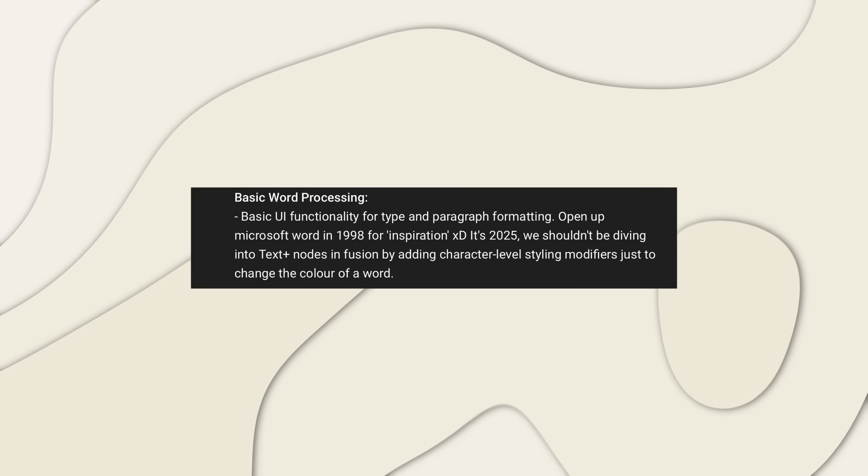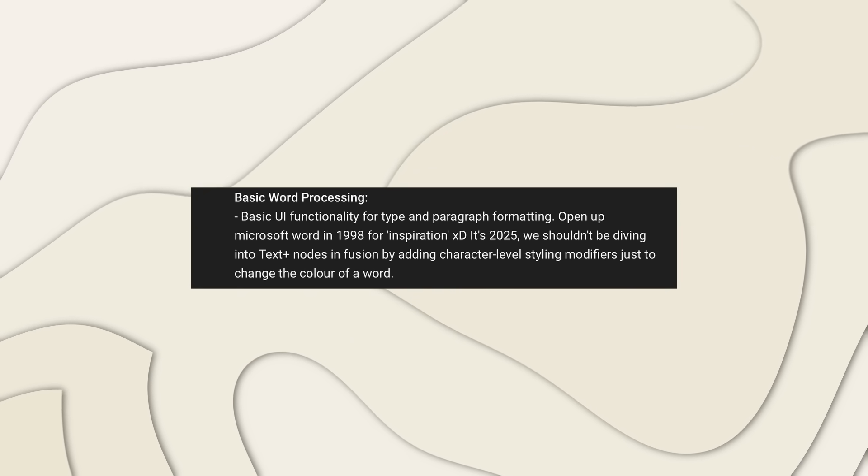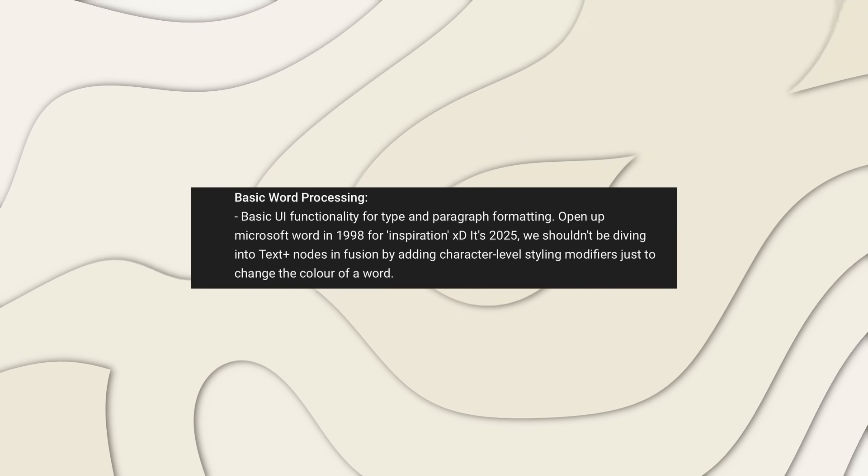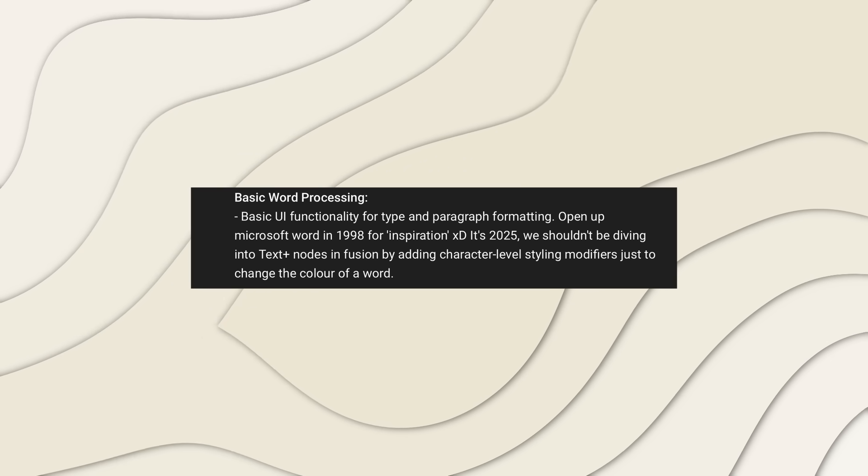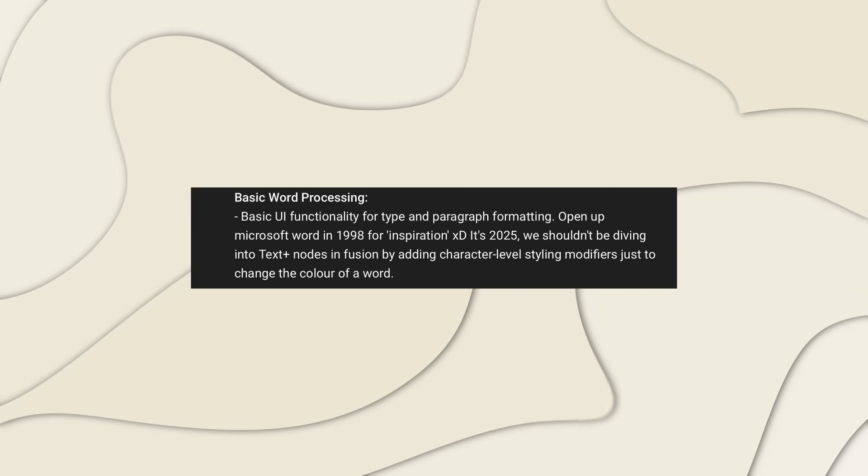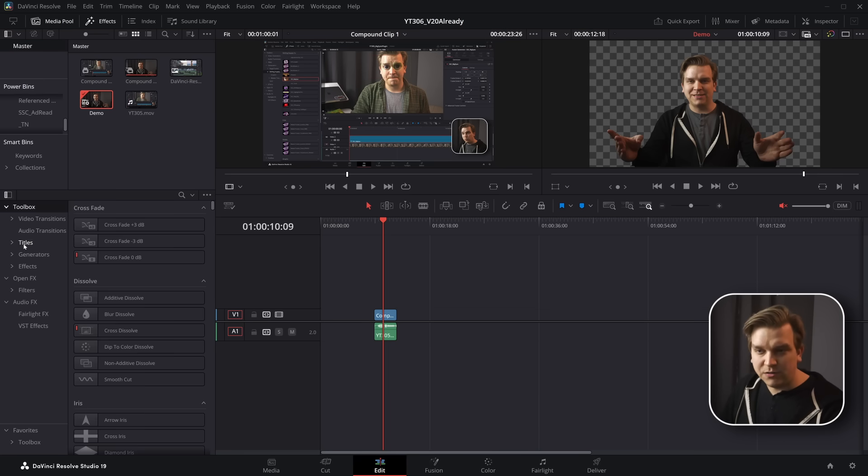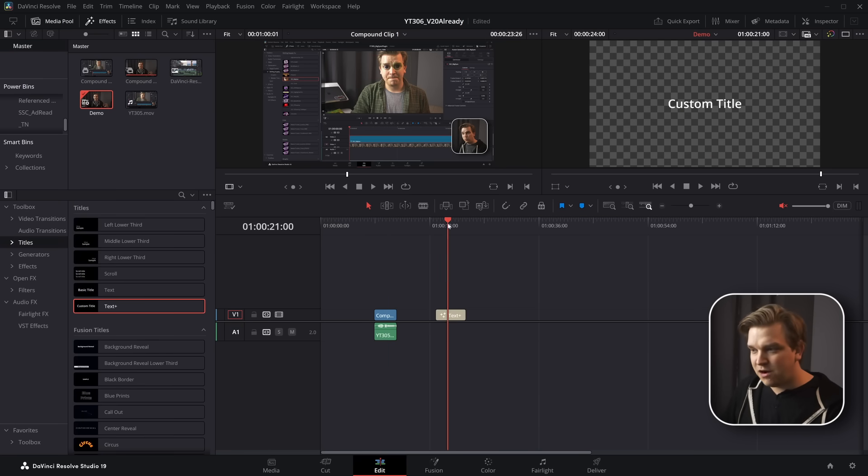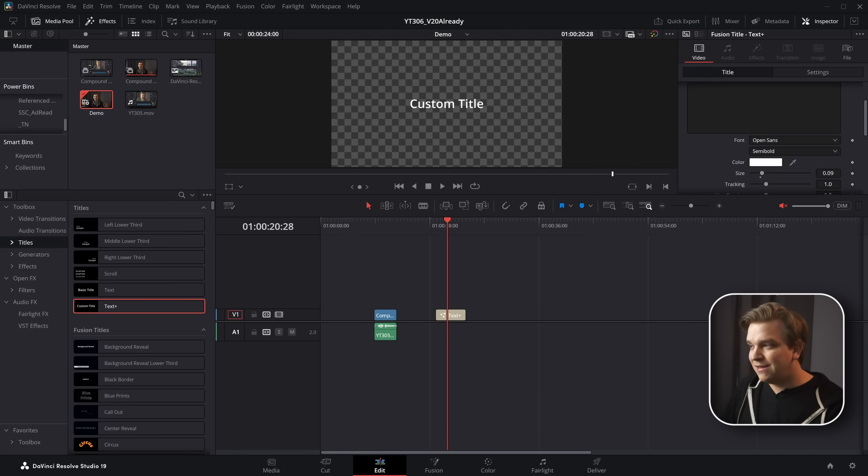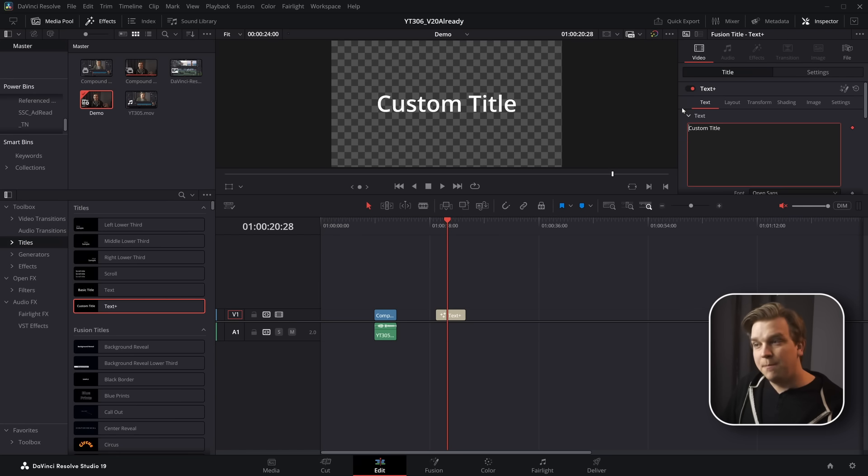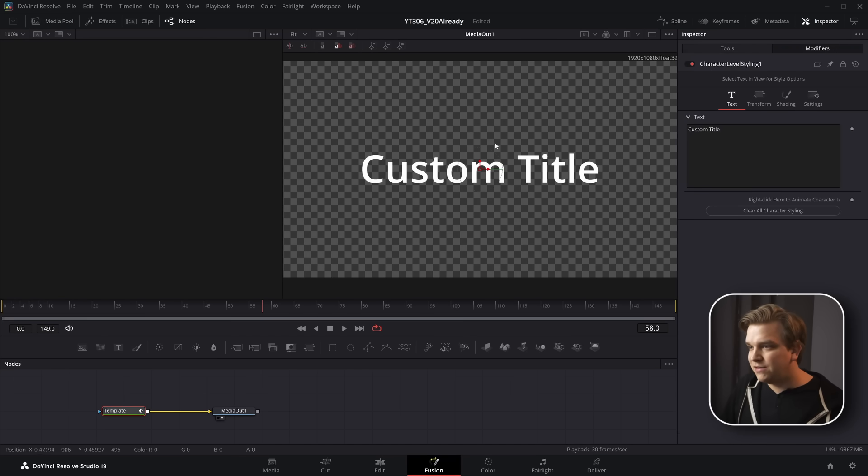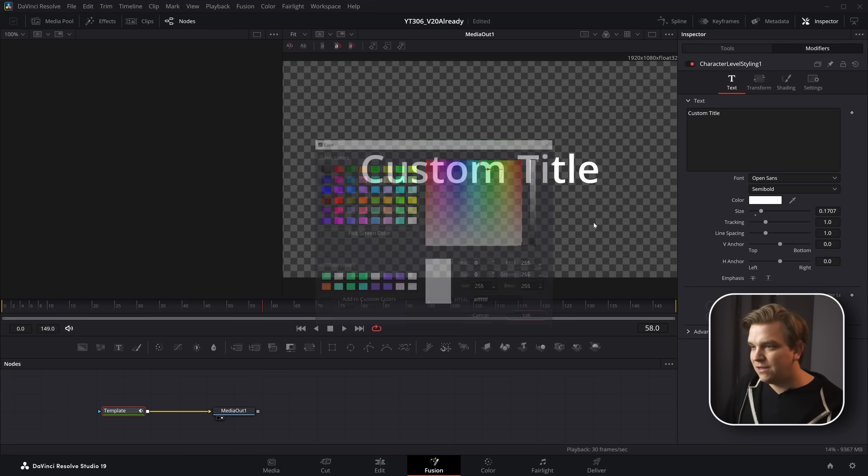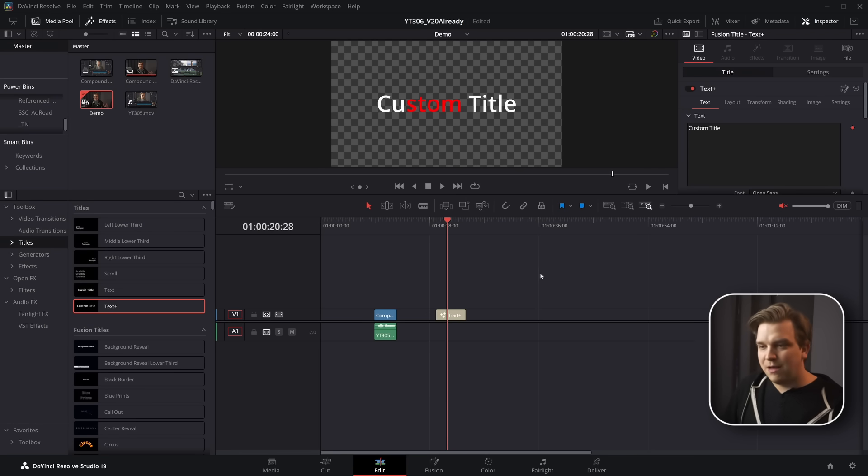Another user in a big post specifically called out word processing, basic UI functionality for type and paragraph formatting and said specifically, we shouldn't be diving into text plus nodes in fusion by adding character level styling modifiers just to change the color of a word. Now text in Resolve is multifaceted and can be complex. And while lots of people did say they wanted general changes in the text system, especially things like word wrapping, this specific character level styling is something I want to talk about. It is true that if you grab the text plus node, the only way to get individual character level styling is to add on this little character level styling modifier, but to actually change that you do need to open up the fusion page, hop over to modifiers. Then you can select individual letters and change the color.